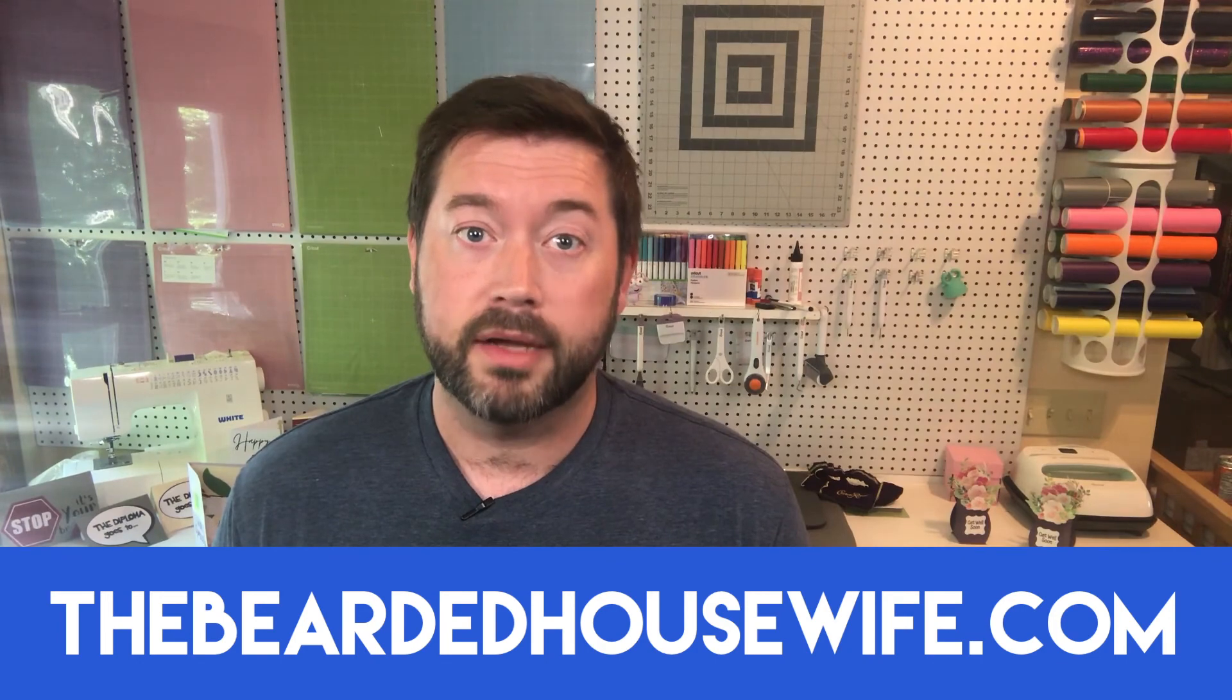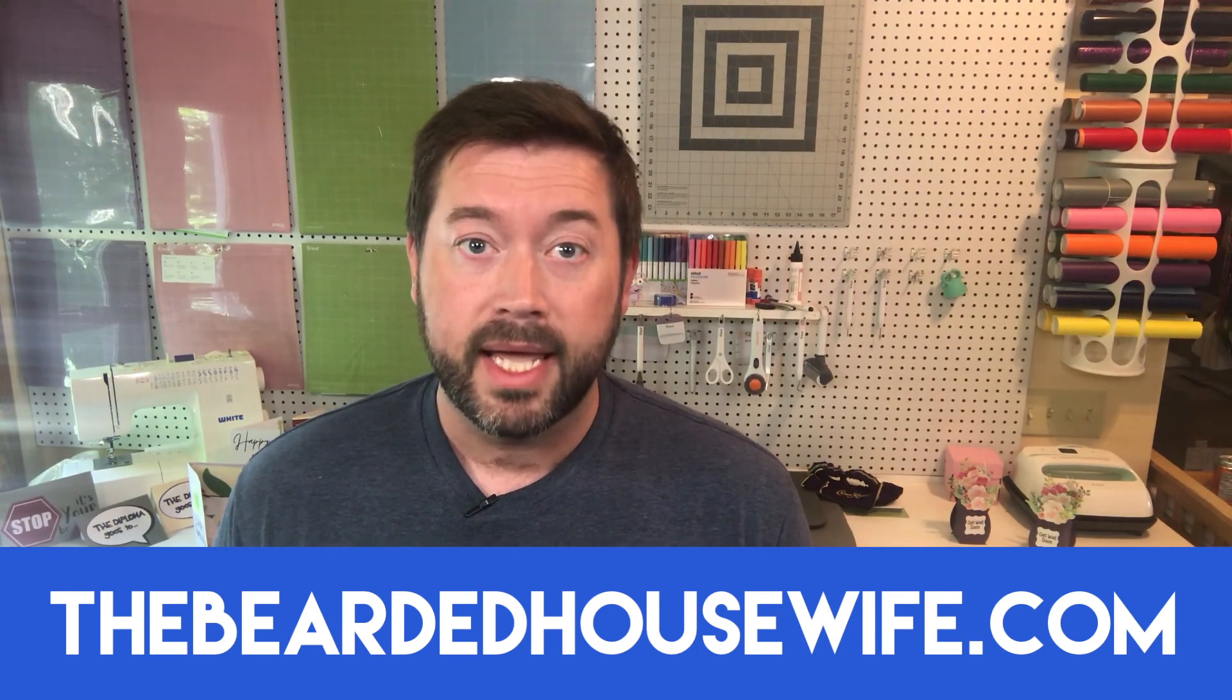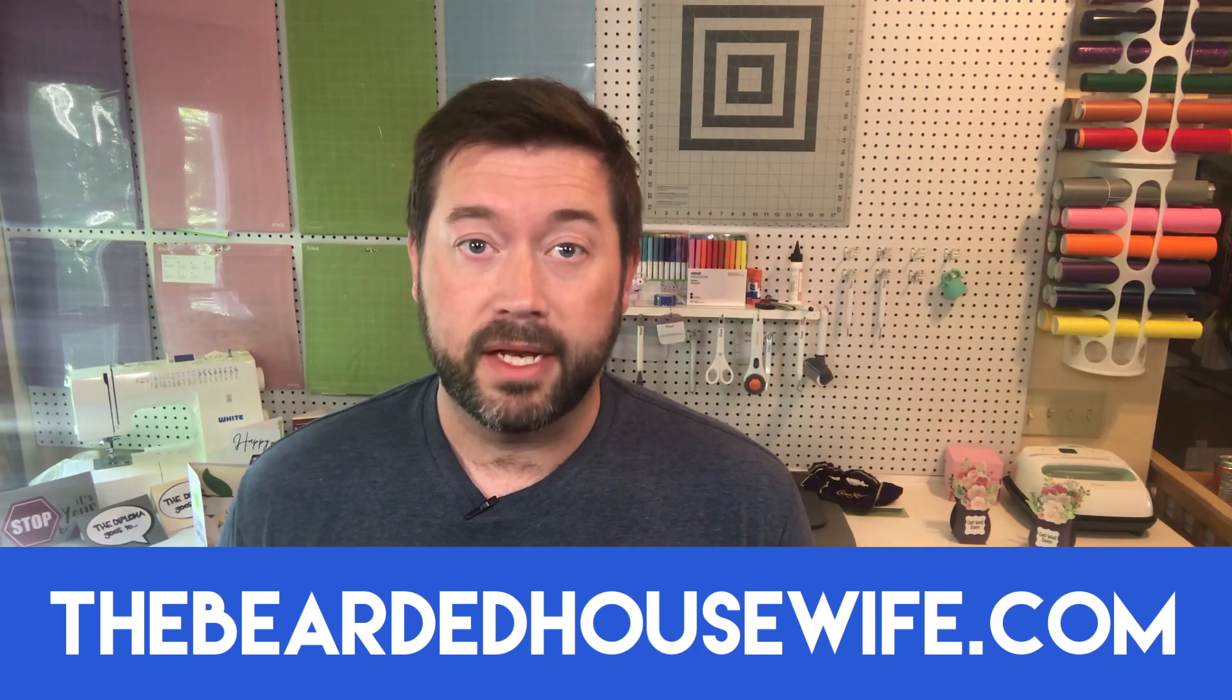Until next time, guys, make sure that you head over to my blog, thebeardedhousewife.com. If you like this video, drop a like or a comment and subscribe to the channel so you know every time that I put out a new video. Until then, I'm Nick. I'm the Bearded Housewife. I will see you guys later. Bye.